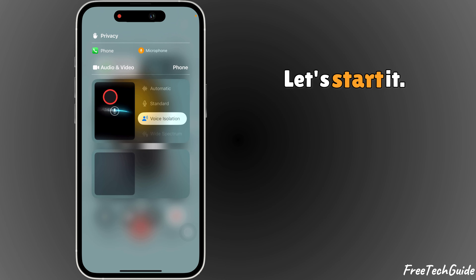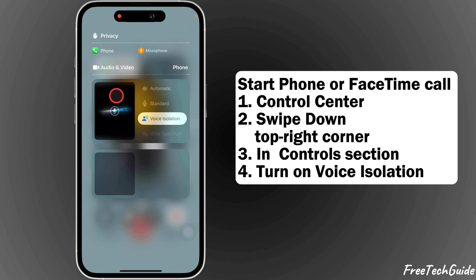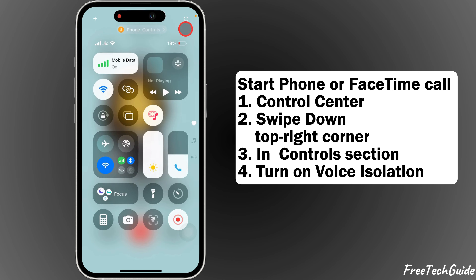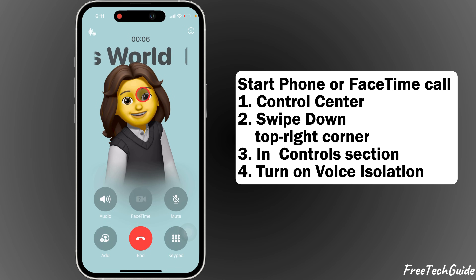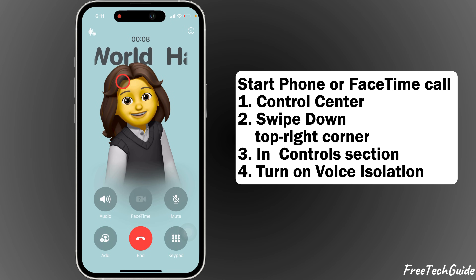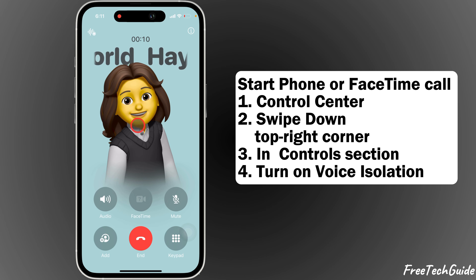Let's start. First, start a phone or FaceTime call. Make sure you're on an active phone or FaceTime call. This is important because the voice isolation feature can only be enabled during a live call.